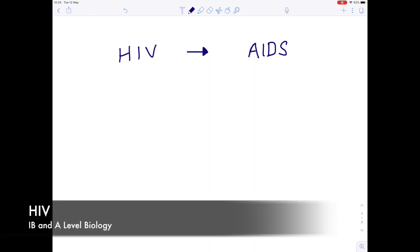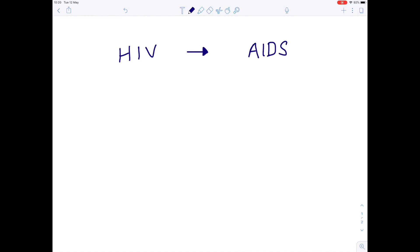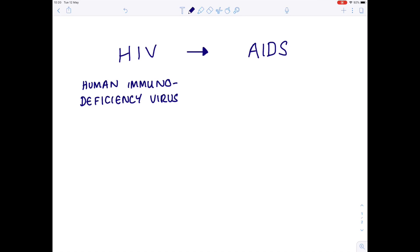In today's A-level IB Biology video, we're going to be looking in great detail at HIV. HIV stands for Human Immunodeficiency Virus. AIDS is a disease which comes about later as a result of HIV, and it stands for Acquired Immunodeficiency Syndrome.